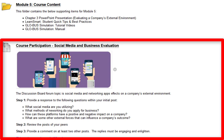Your initial post will cover: what social media are you utilizing? What methods of networking do you apply for business? How can these platforms have a positive or negative impact on a company? What are some other external forces that can influence a company's outcome? That's all going to be within your initial post.